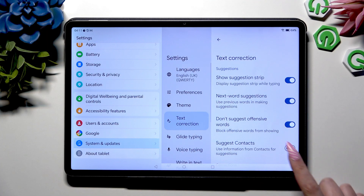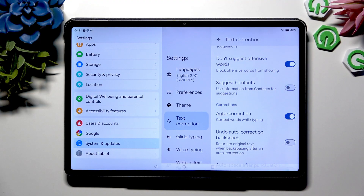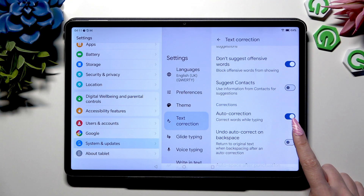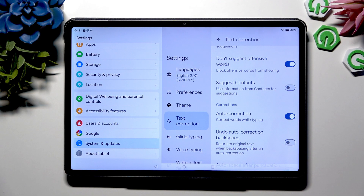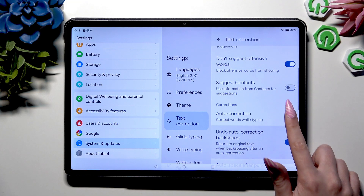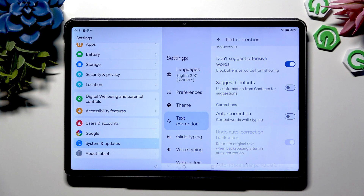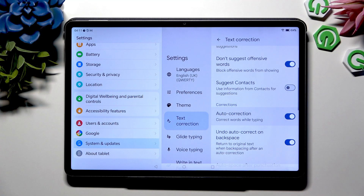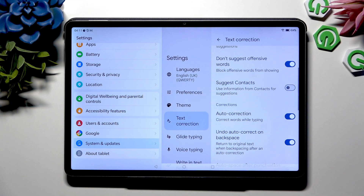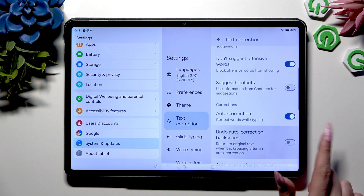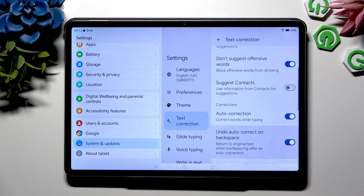Now you need to scroll down a tiny bit and use the switcher next to Auto-Correction to turn it off or on. If you decided to enable it, you can also use the switcher next to Undo Auto-Correct on Backspace to make using Auto-Correction even better.